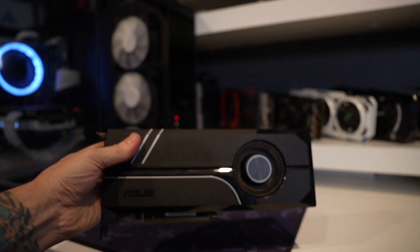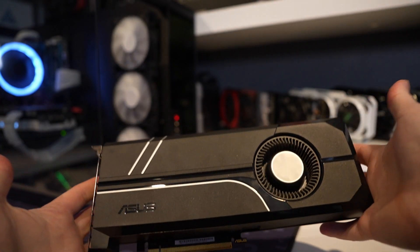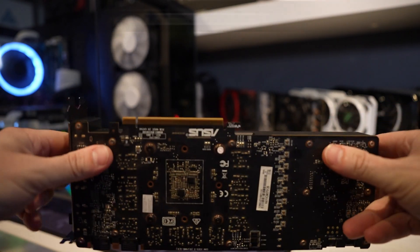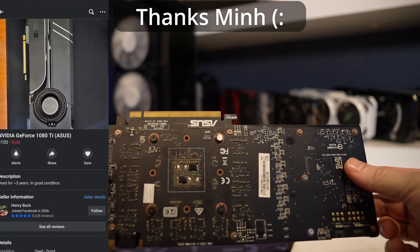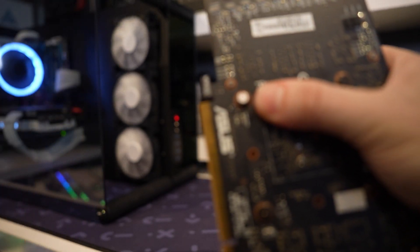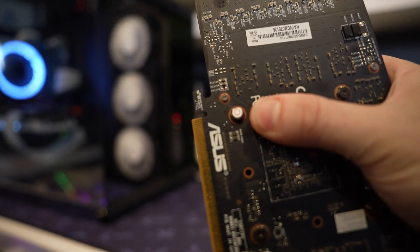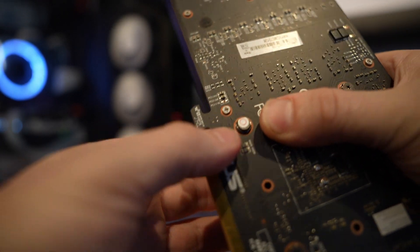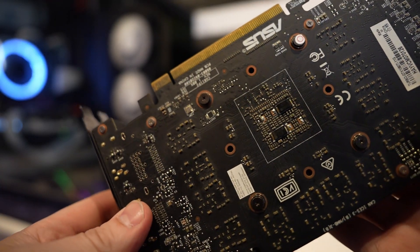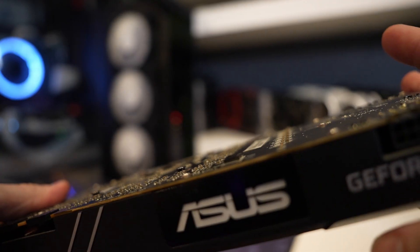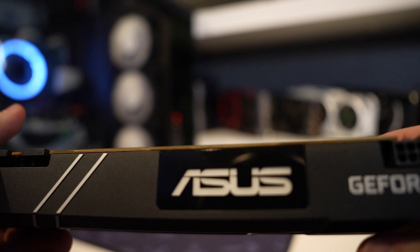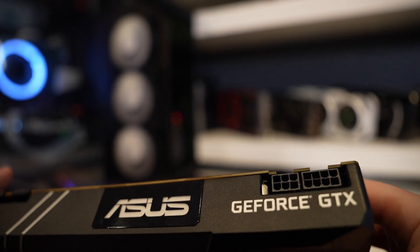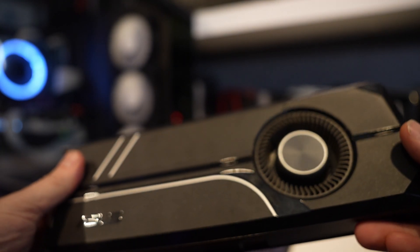This right here is a GTX 1080 Ti blower from Asus. I got this on the Facebook marketplace for $100 and I noticed something right away that was pretty unusual. And that is this seal right here on the screw. If you can see it there, it's actually not broken, which simply means this card has never been repasted for the seven years that it existed on the market. And so I actually punched this in on the Asus website as well to see if it was that old. And sure enough, it showed up as a 2017 card a couple of months after launch.